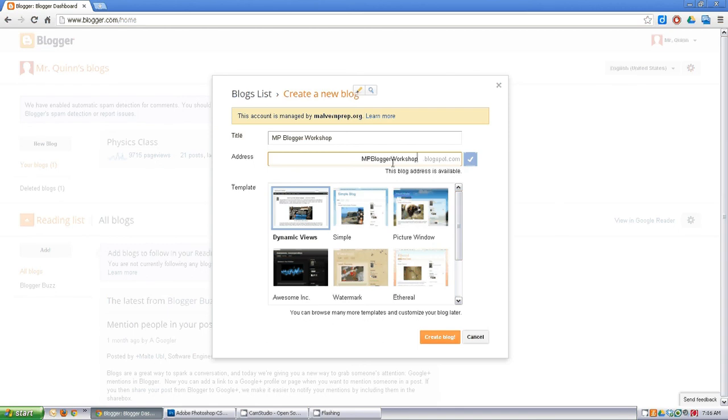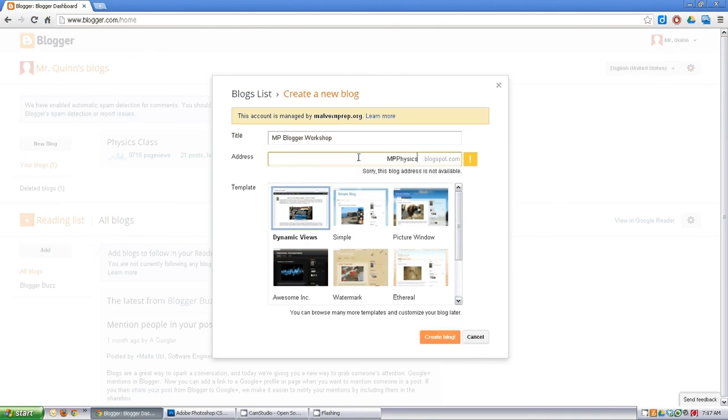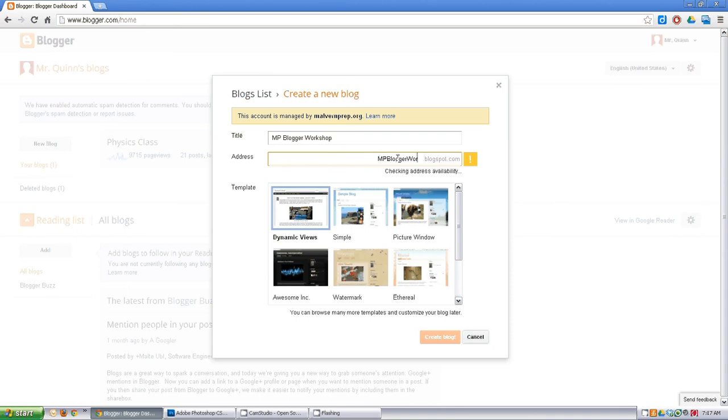Some might already be taken. For instance, if I were to take 'mp physics', that's taken - that's my other blog, so I couldn't use that. But 'mp blogger workshop' should be all set.